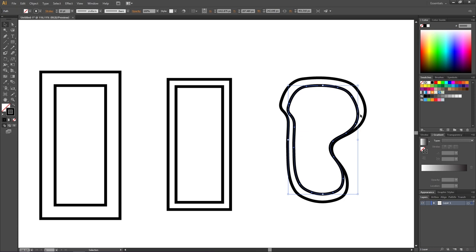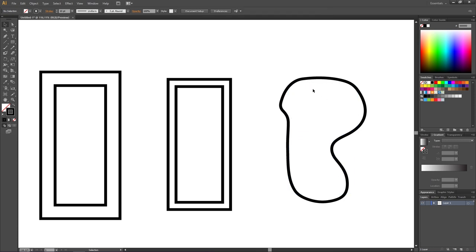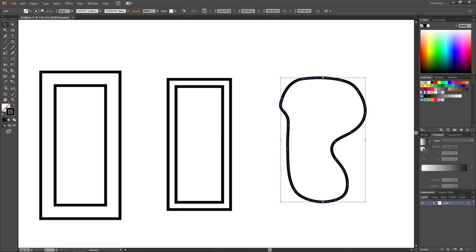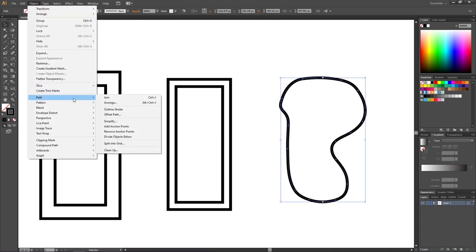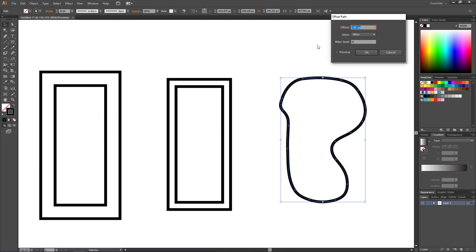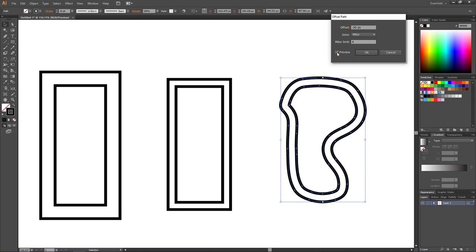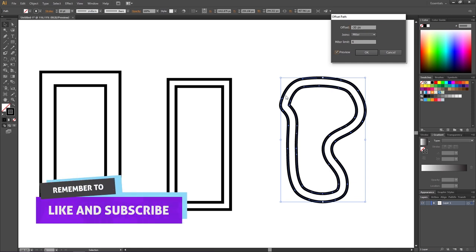The right way to create equal spacing all the way around is by selecting the shape, going to Object, then Path, and selecting Offset Path. Here we can type in the offset we want—in this case, minus 30 pixels. Click preview, and that will give us an offset that is 30 pixels away from the first path.